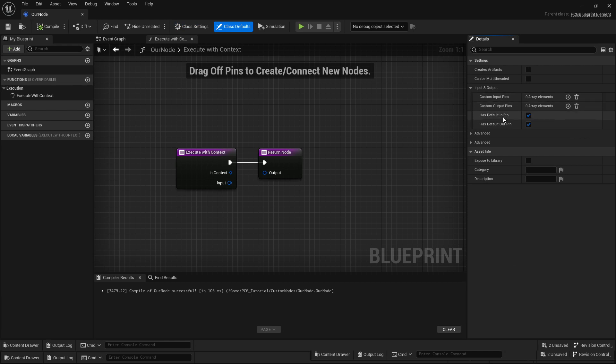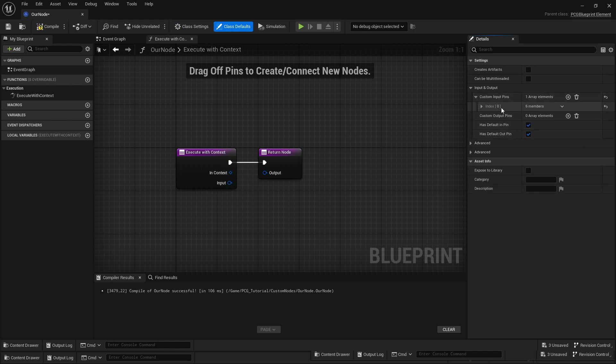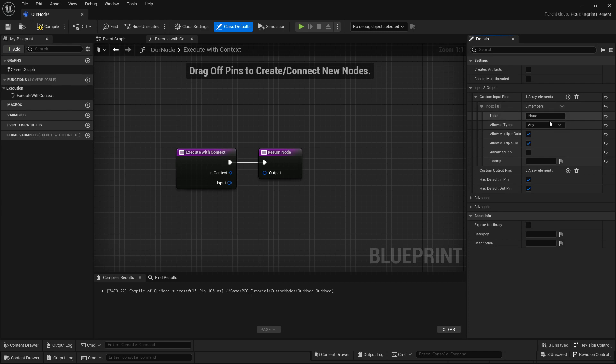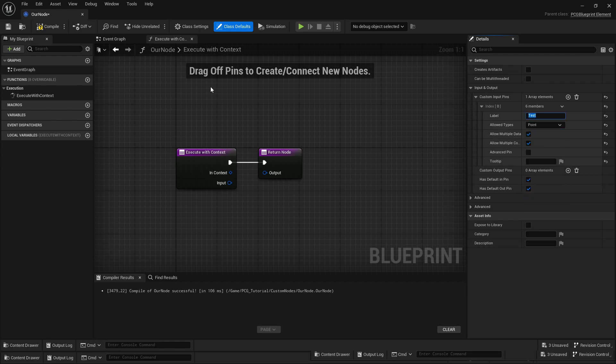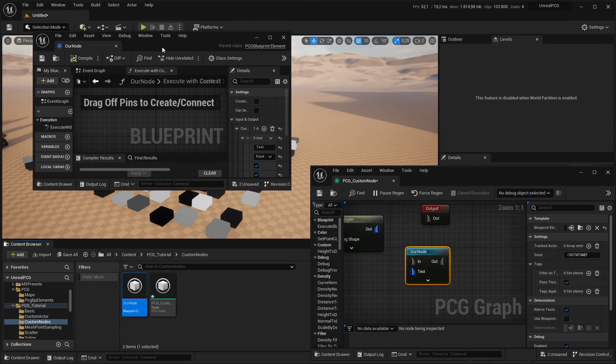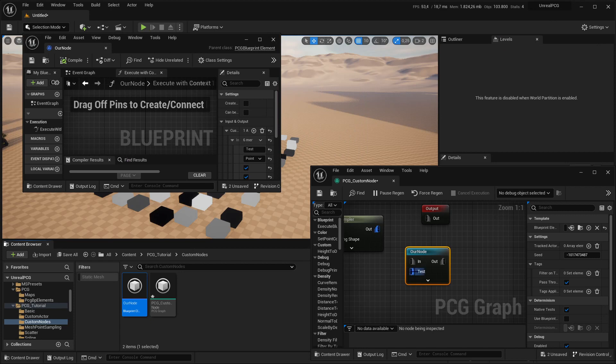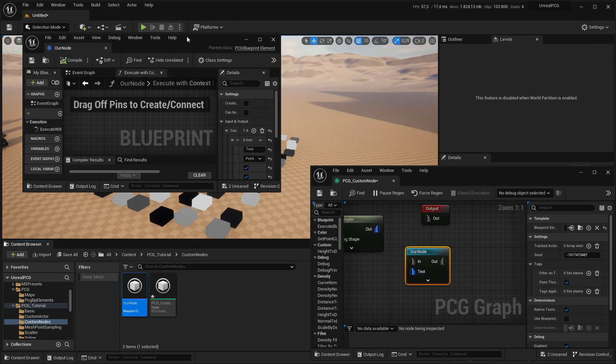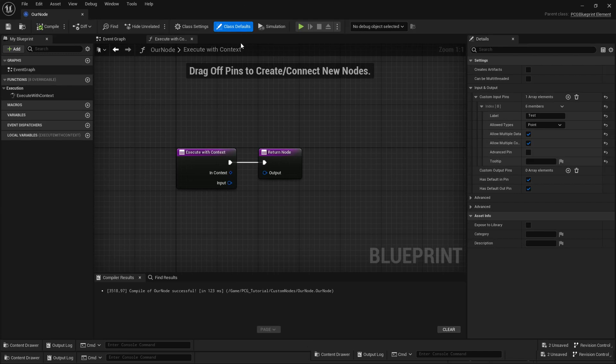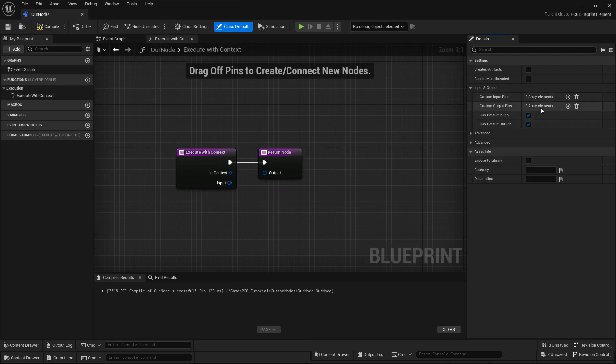In the class defaults, you can give it more input and output pins. By default, every node just gets a default in and out pin, but you can add more. I call it test, and you can also specify what kind of data you allow in—let's just say it's points, for example.